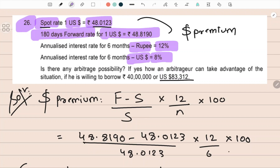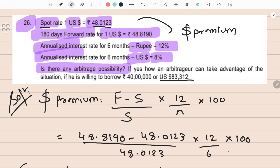We need the rates for six months only. Is there any arbitrage possibility? If yes, how can an arbitrageur take advantage of the situation if he is willing to borrow rupee forty lakh or dollar eighty-three thousand three hundred and twelve? The question is: should I borrow in rupees or should I borrow in dollars?